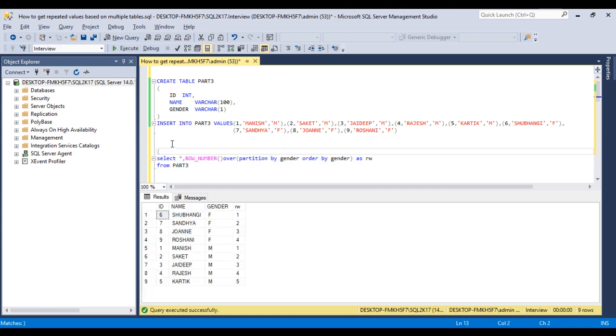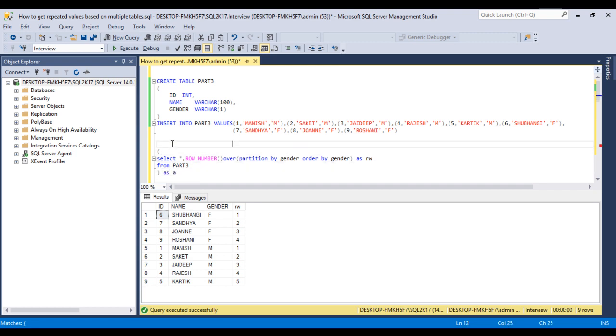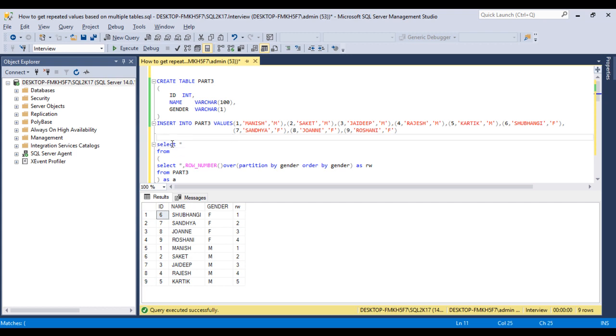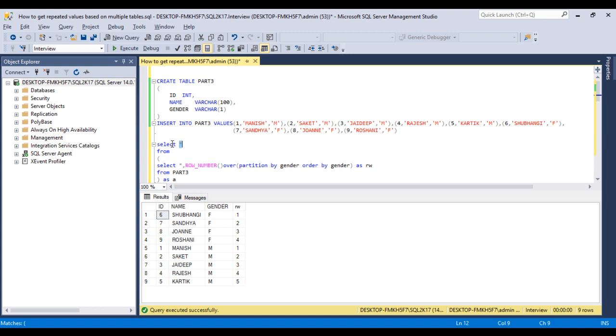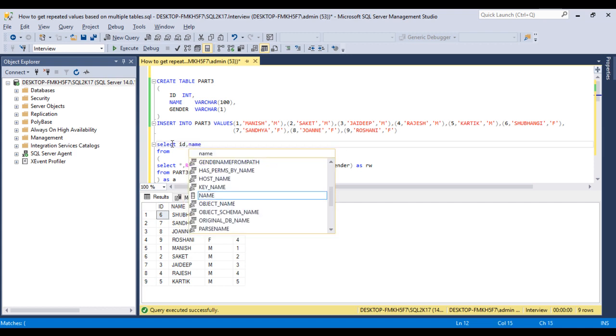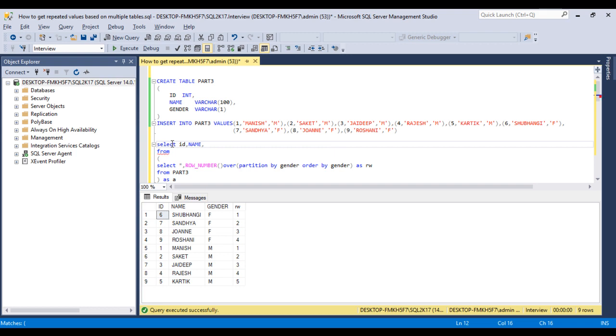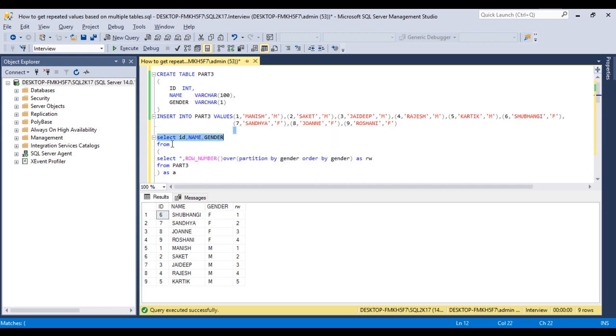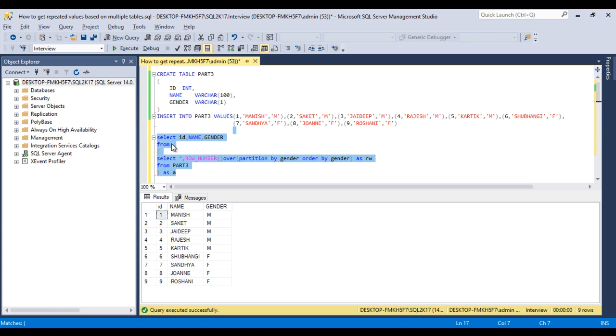So I want to put this selected statement in a derived table. Then I can also use select asterisk from this table. That looks good. But in our output we don't want row number. So we can use id then name and then gender. Now we can execute the selected statement. So that is fine.